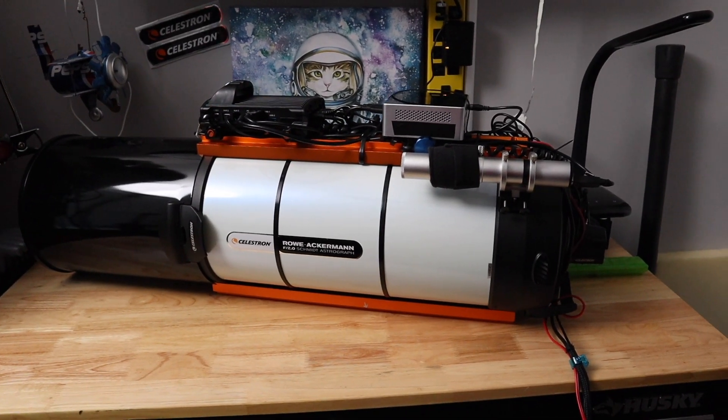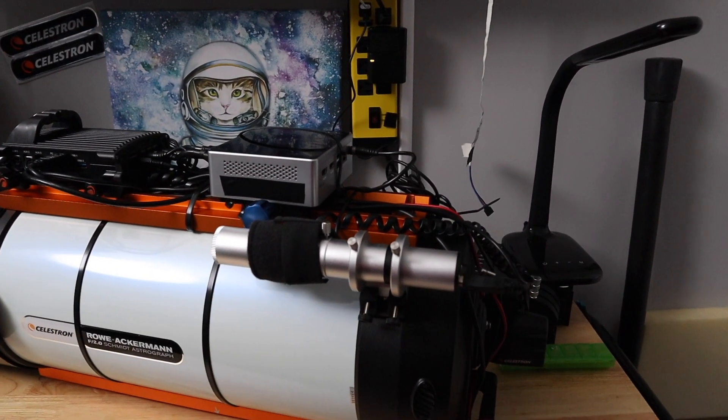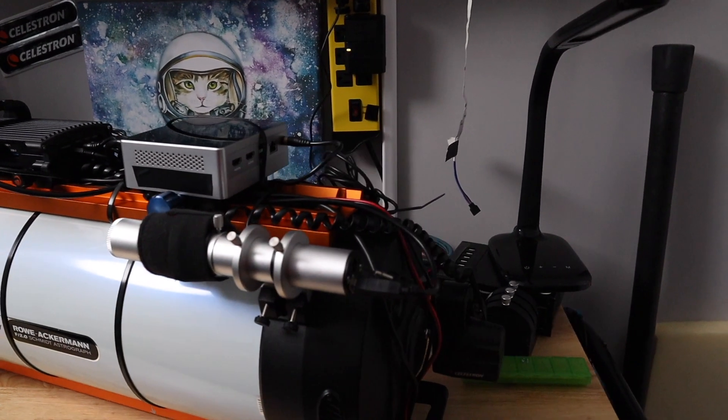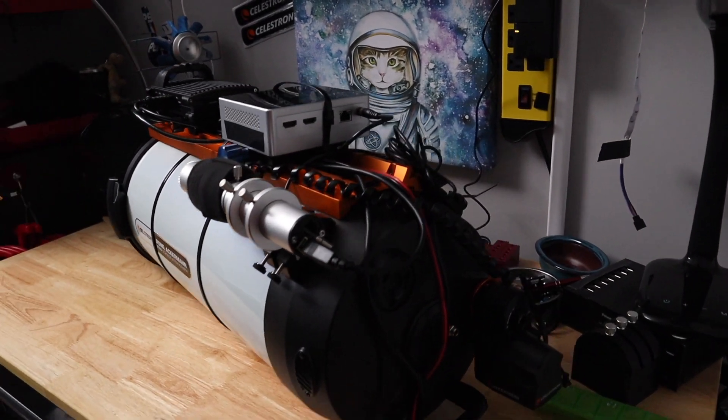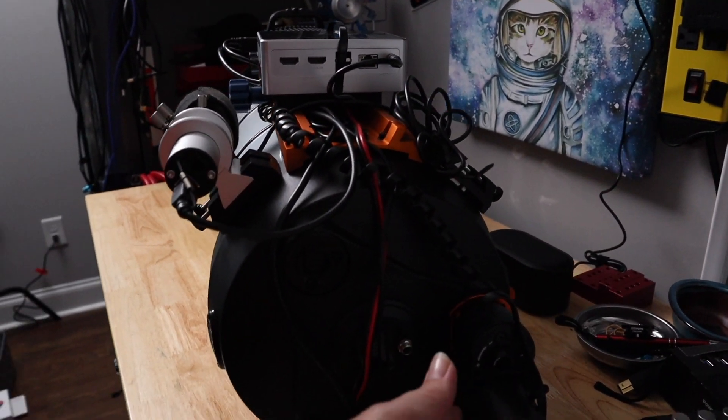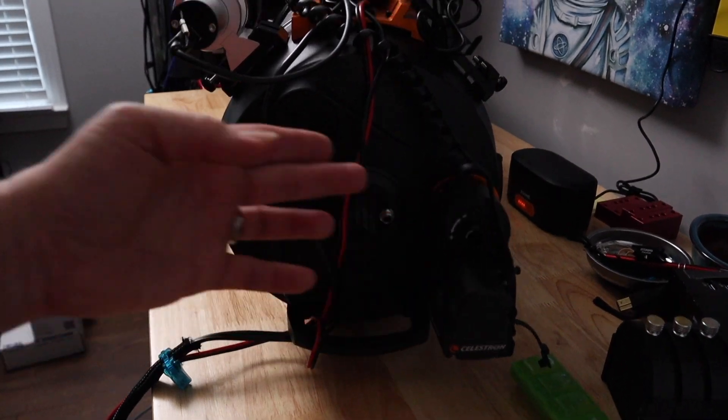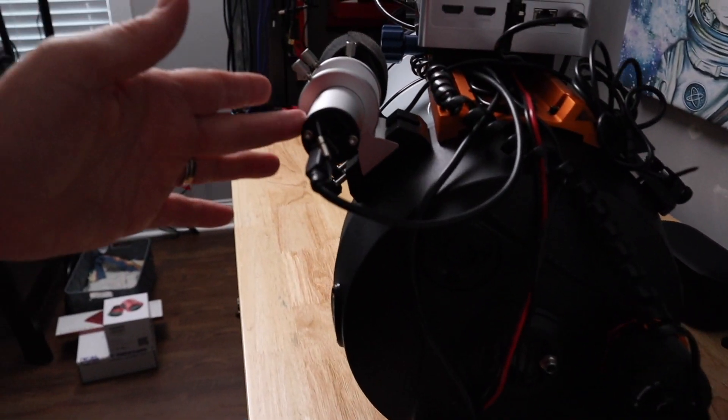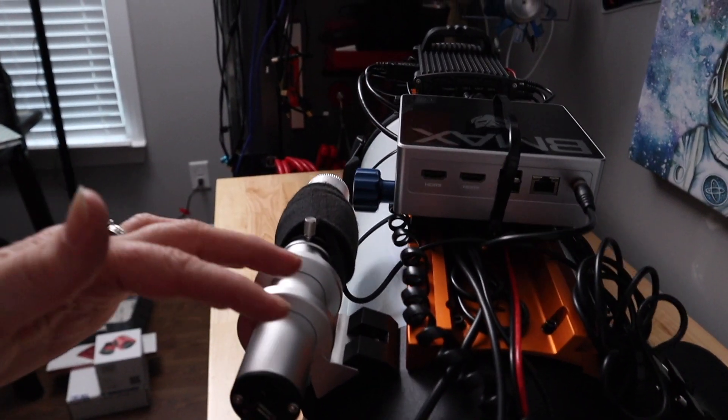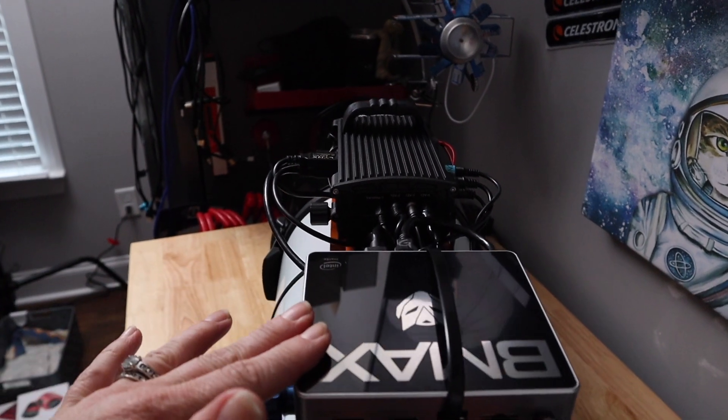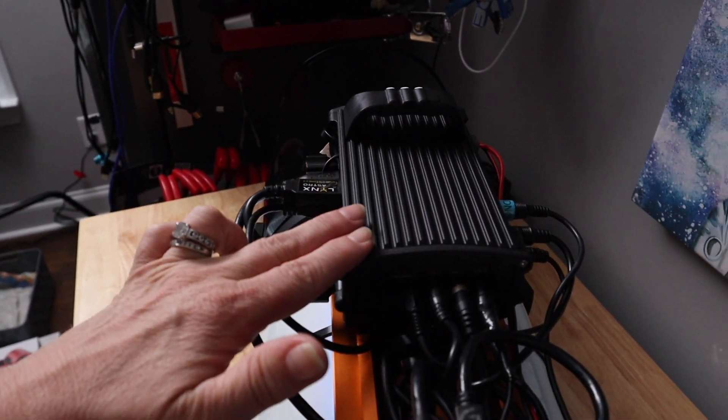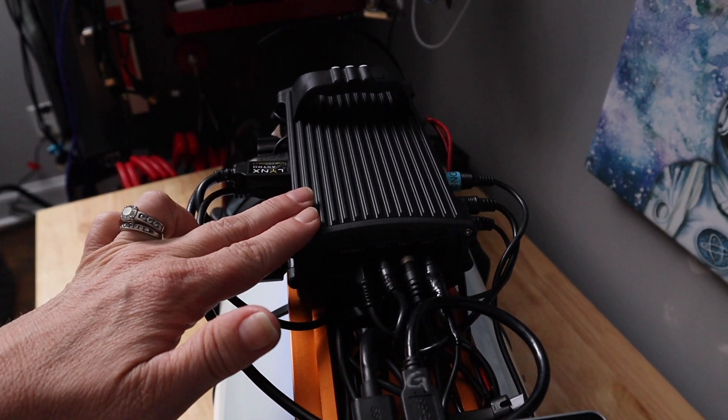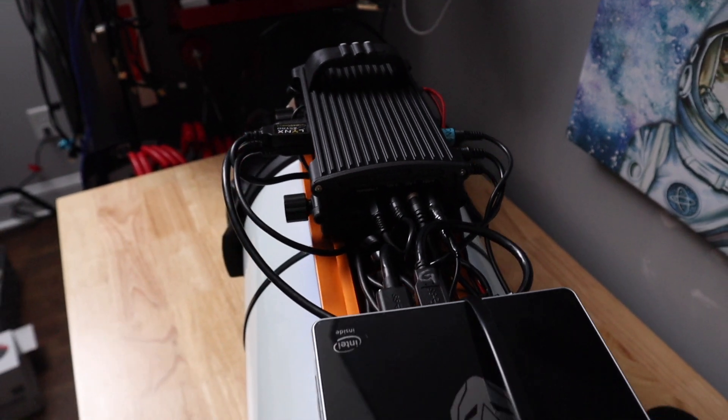Hi guys. So here is my Celestron Rasa. It is completely wired up. We have our focuser down here at the backside. We have our guide scope. We're coming up to the top. I have a mini PC running everything and I am using their 4X dew controller.